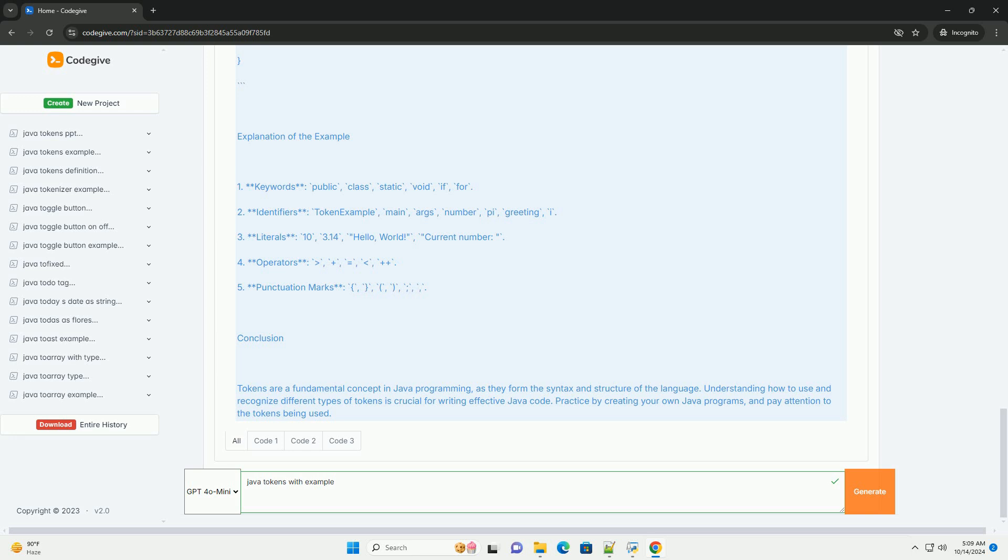Explanation of the example. 1. Keywords: public, class, static, void, if, for. 2. Identifiers: token example, main, args, number, pi, greeting, i.